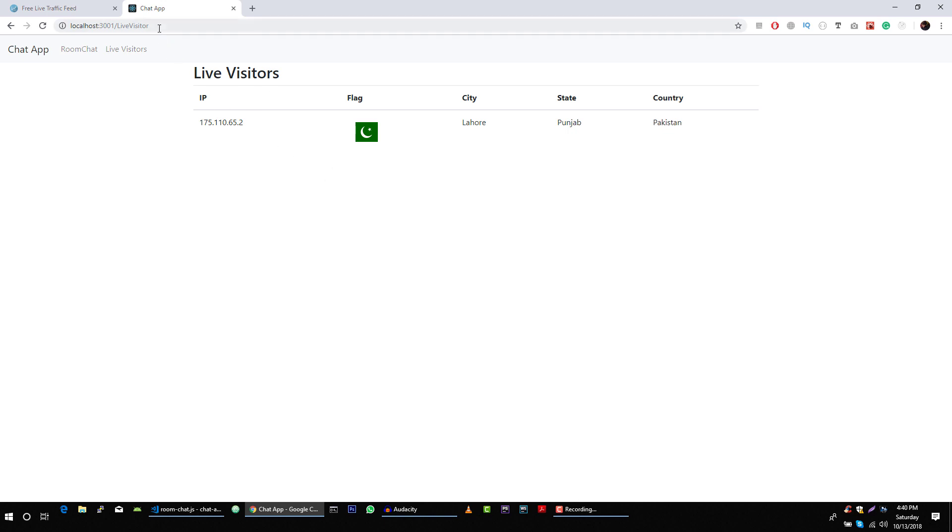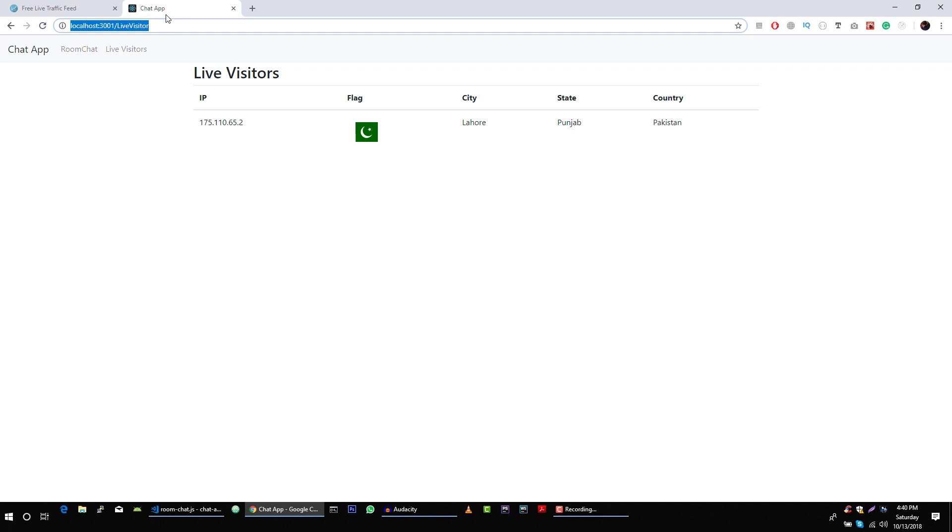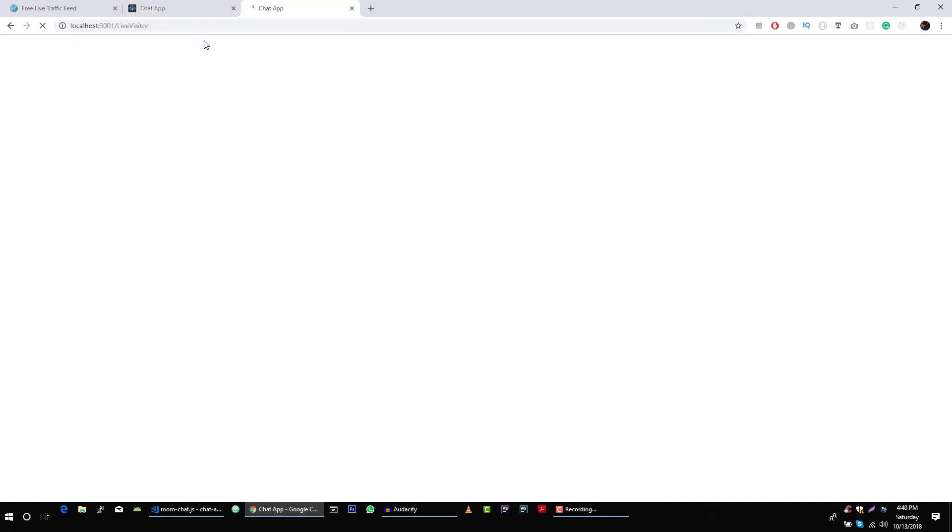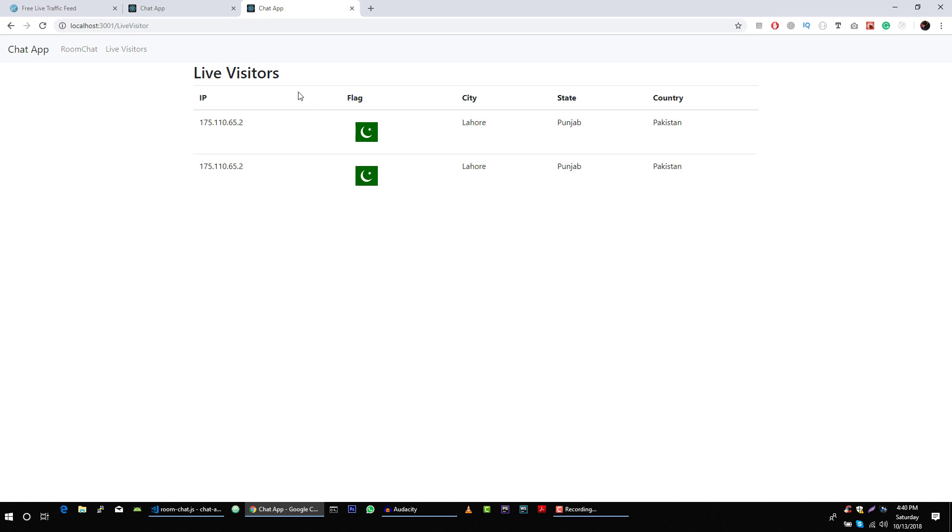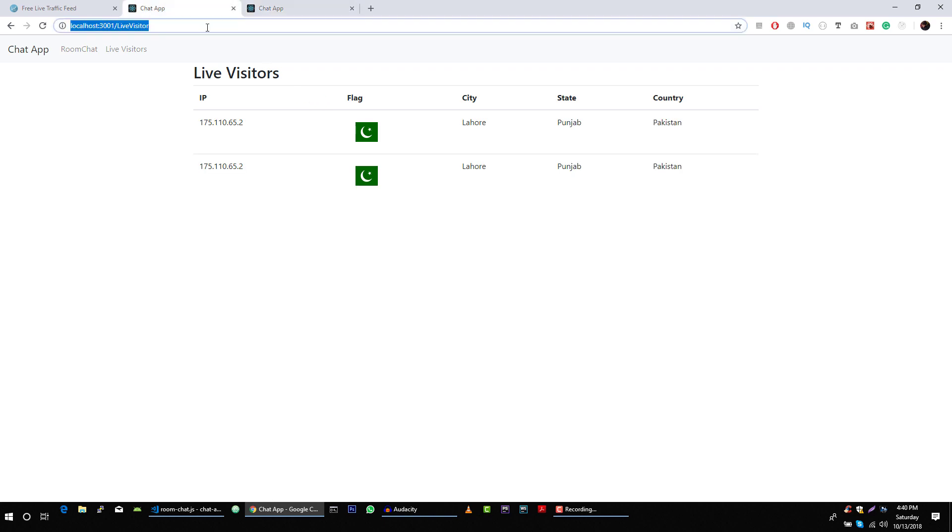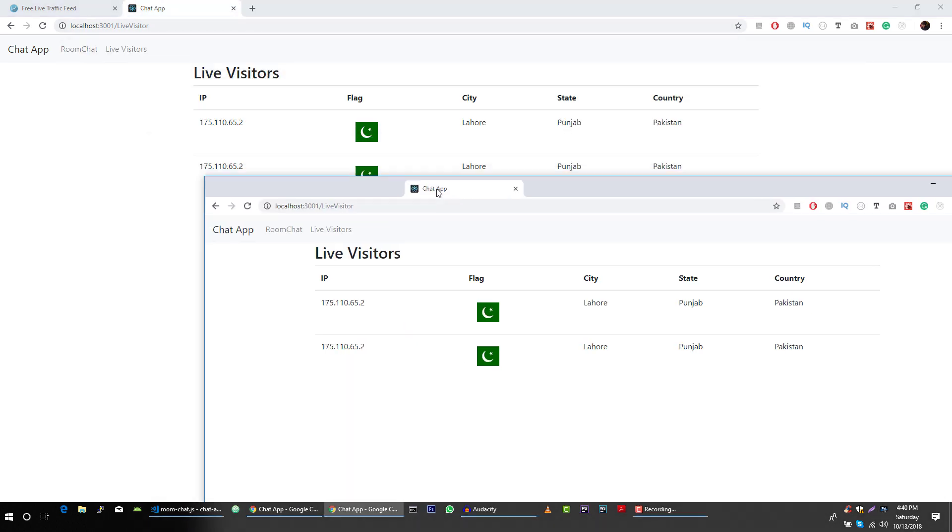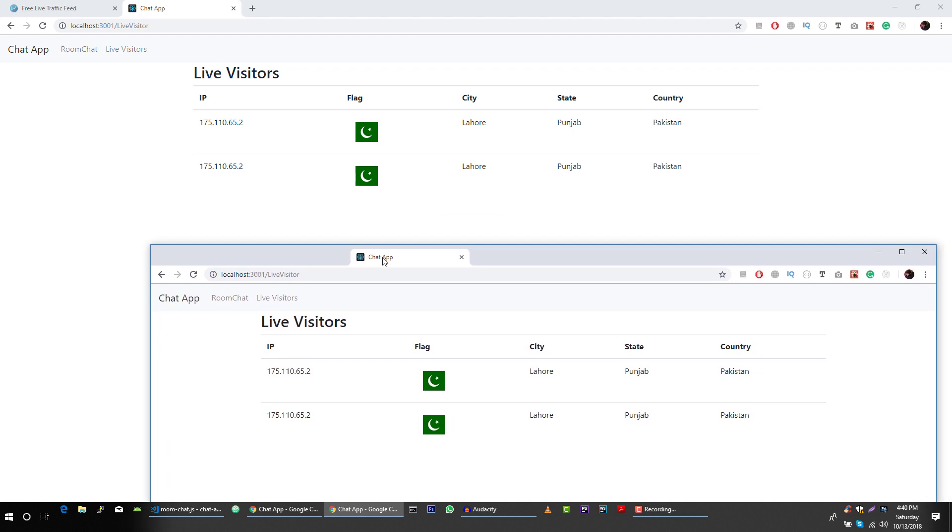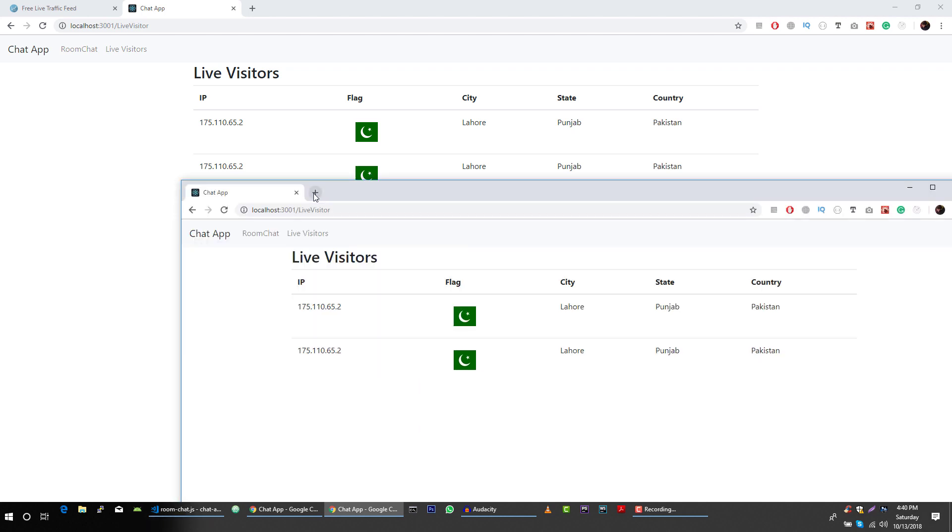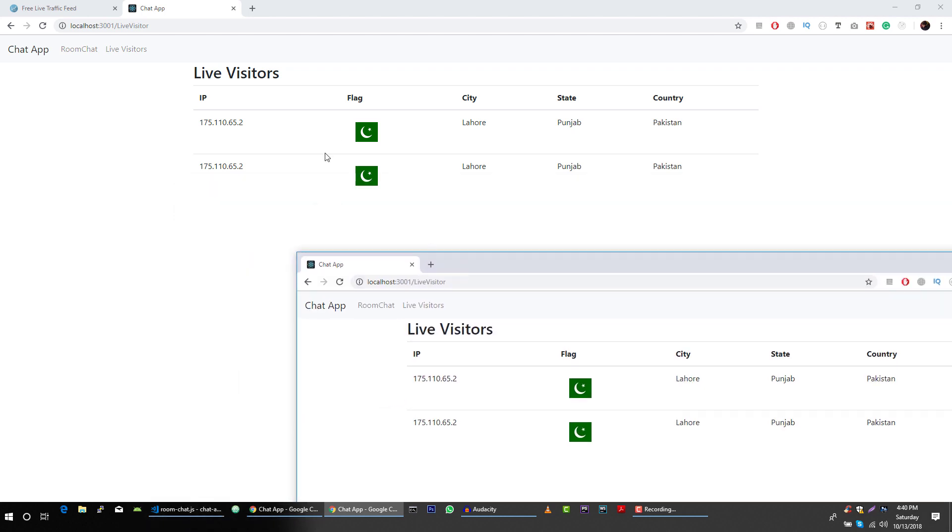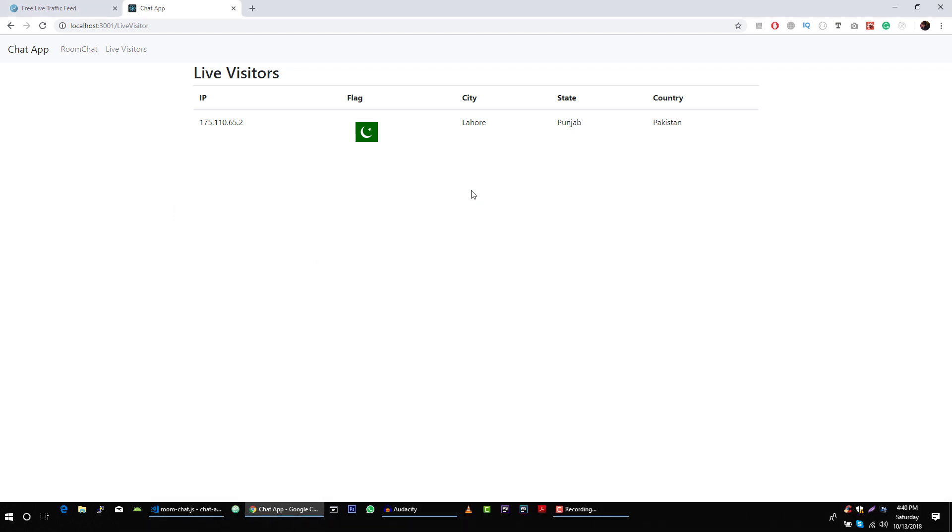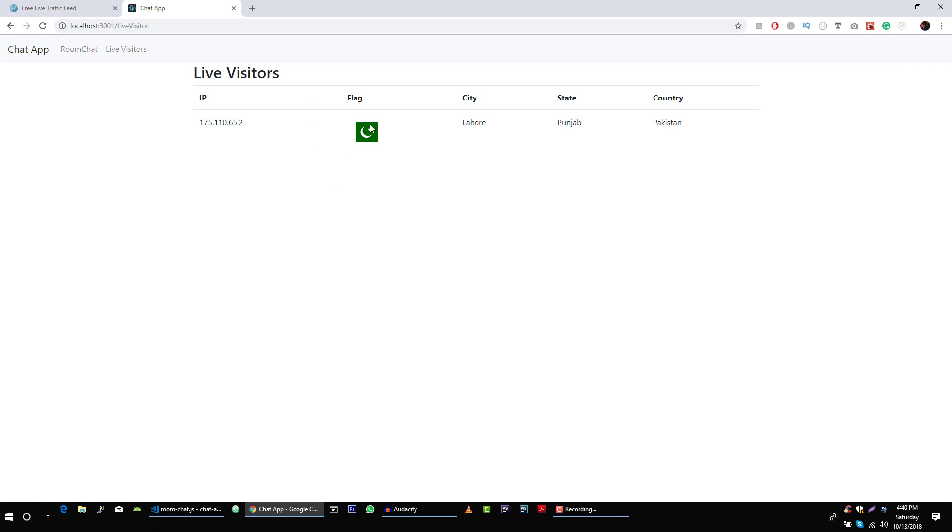Now you can see that we have two users, two live users. If I close this window, just see here. If I close this window now, the user is gone. This is the very first application that we will work on and we will build.